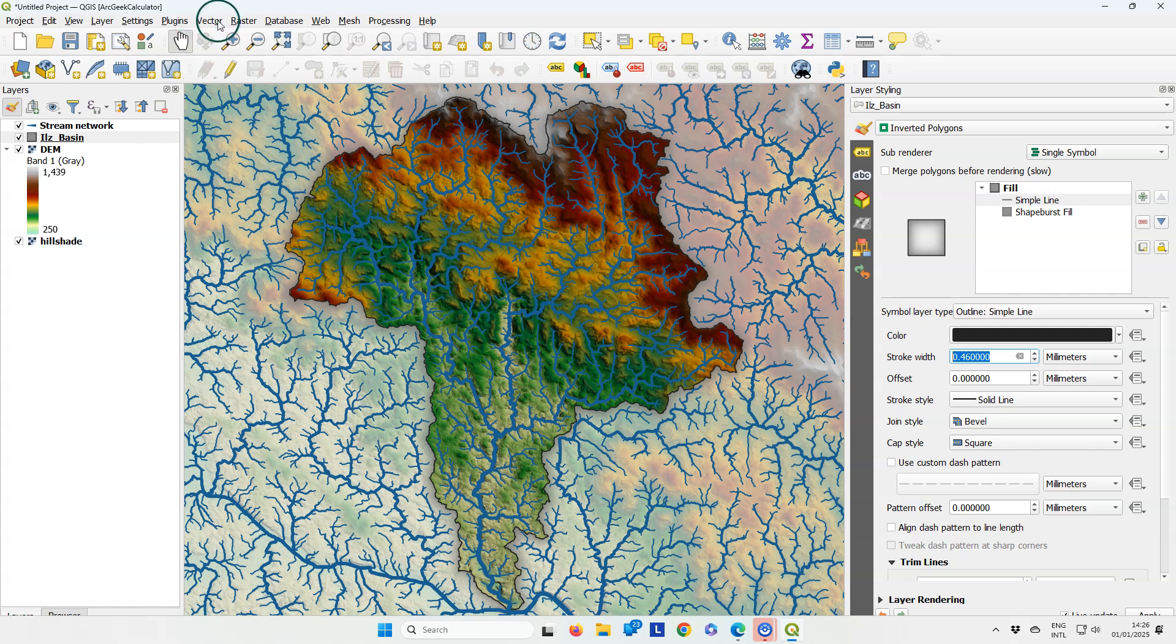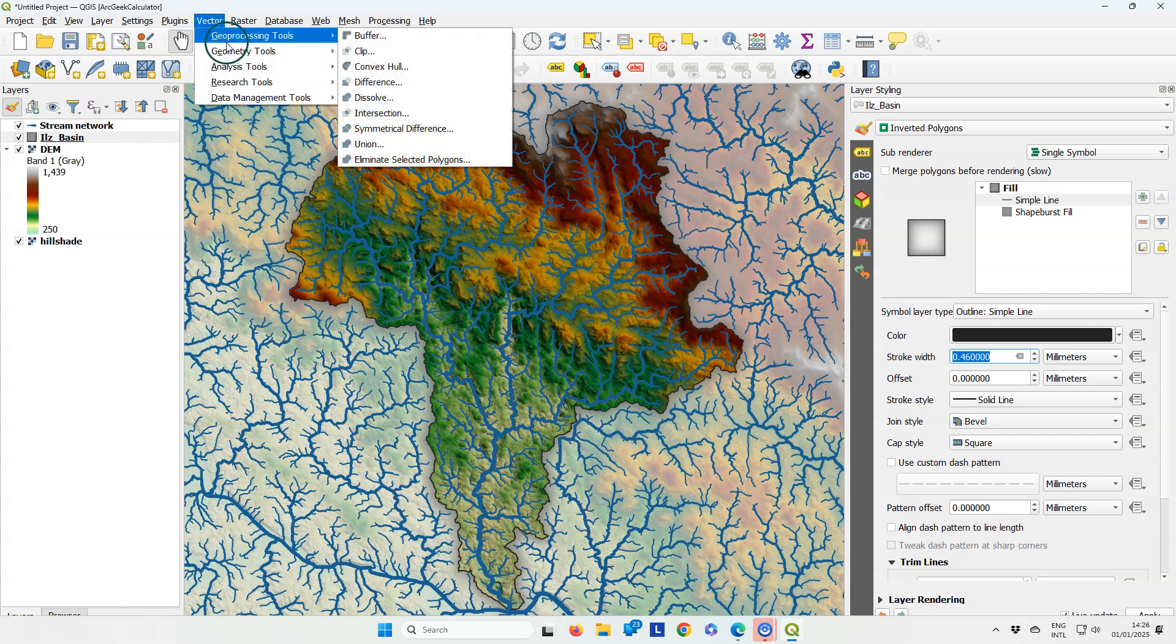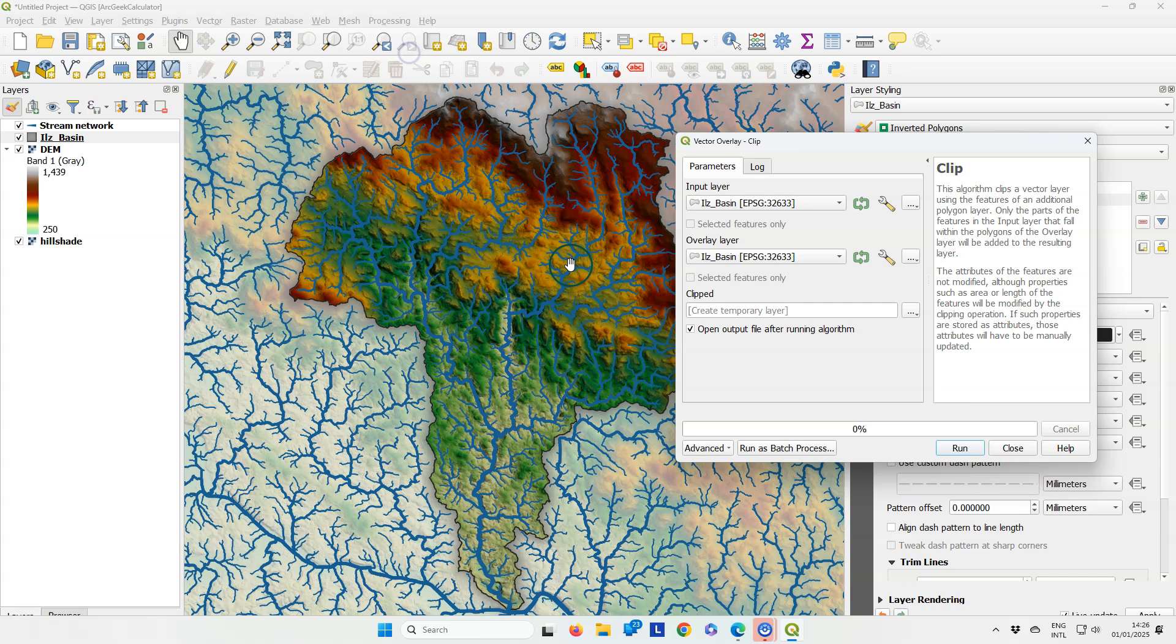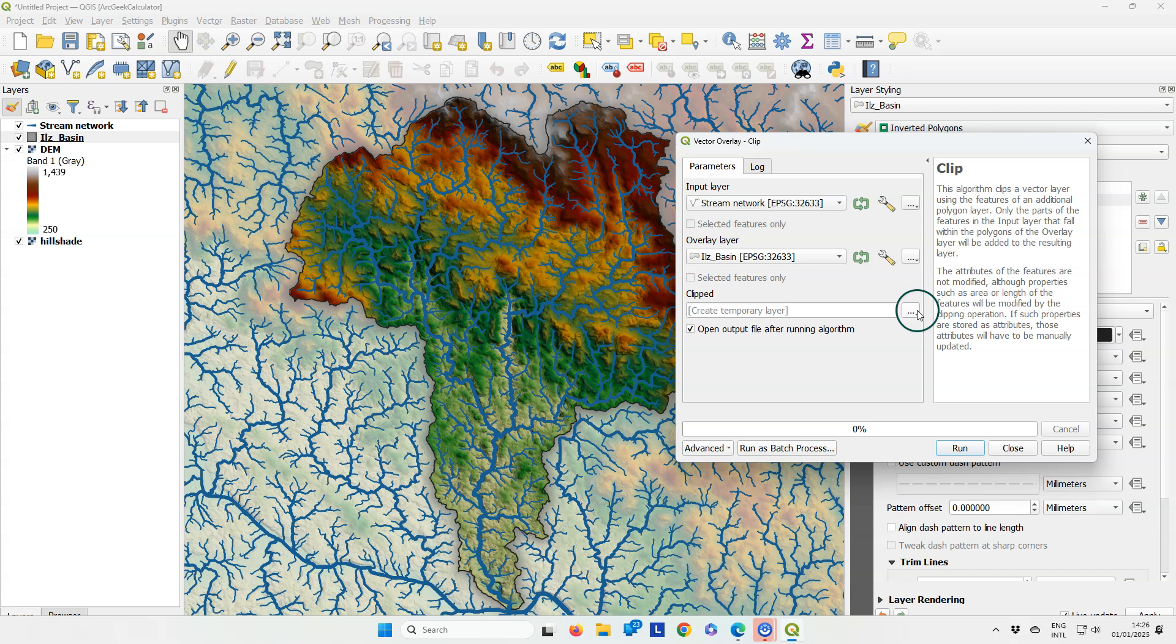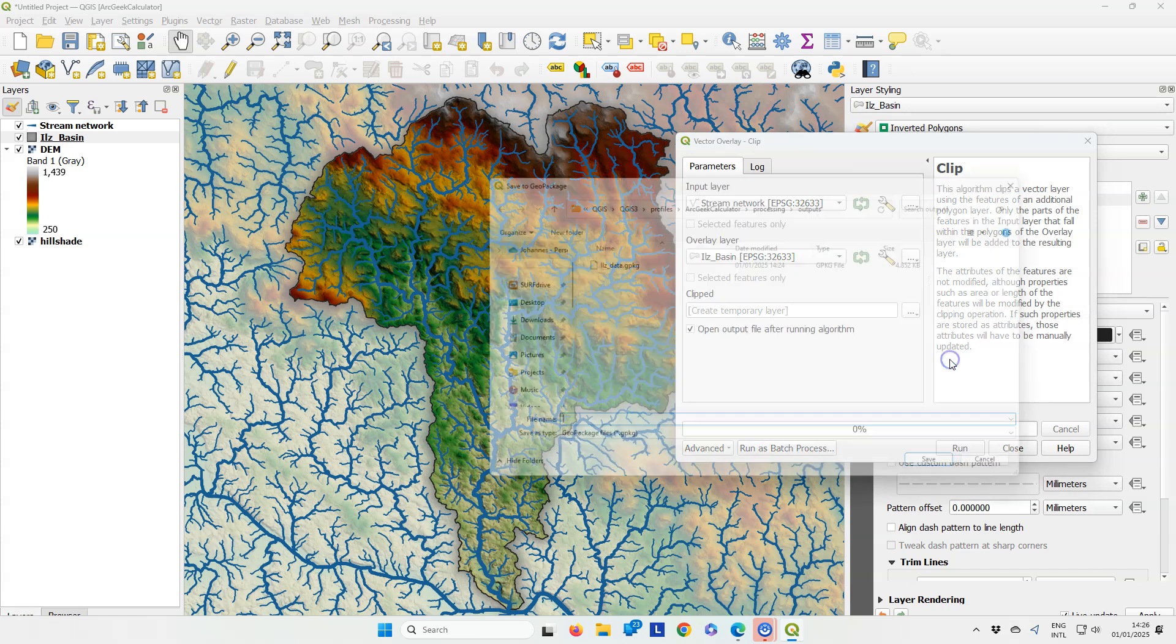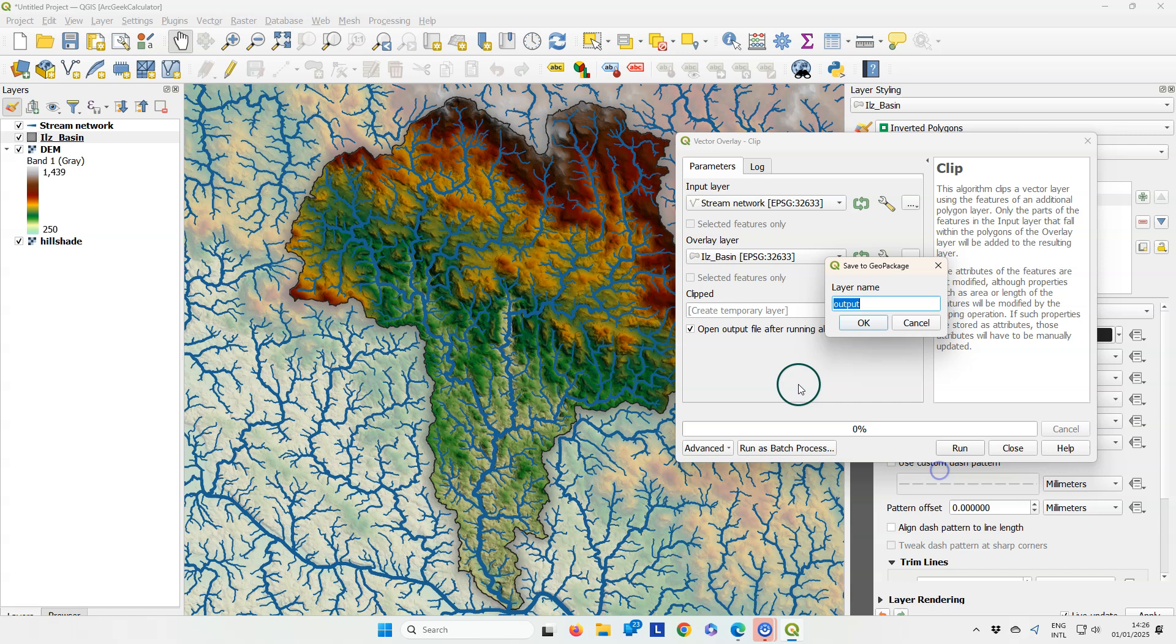For some reason, the clipping of the stream network, which the previous tool also should do, did not work, and I'm going to do that manually. So I'm clipping the stream network using the basin boundary and save the result also to our geopackage.